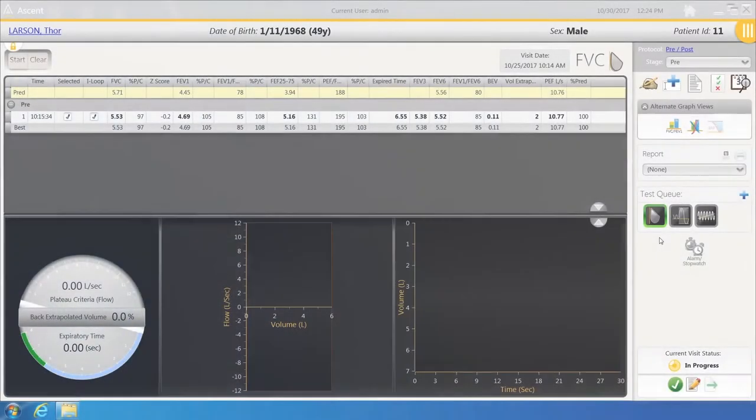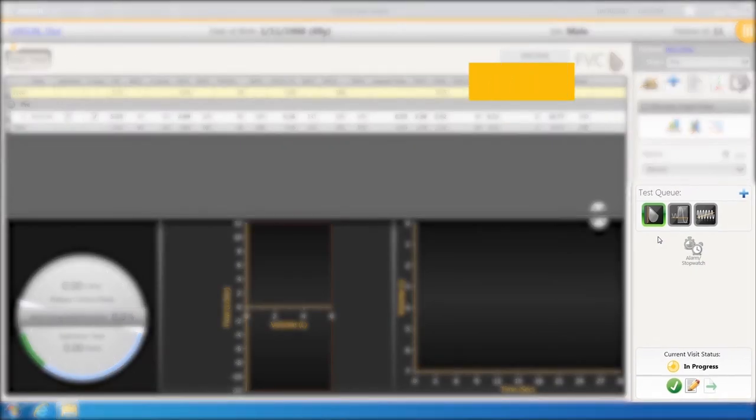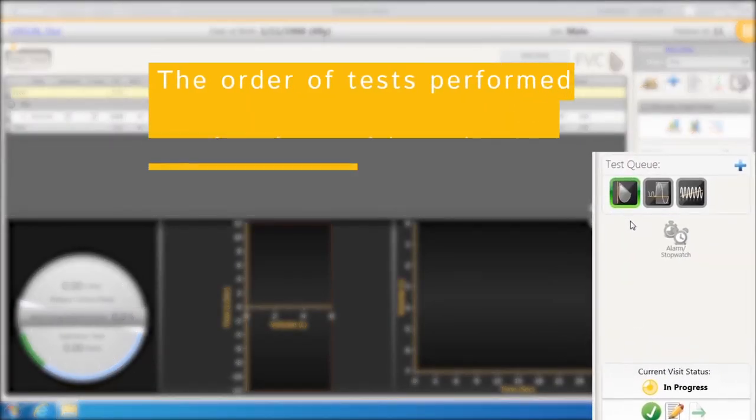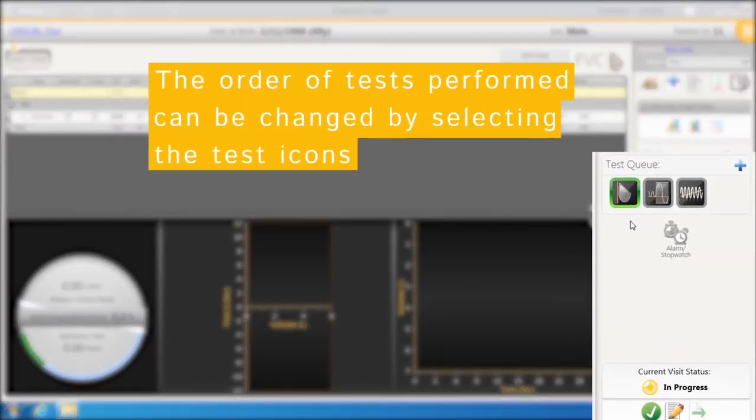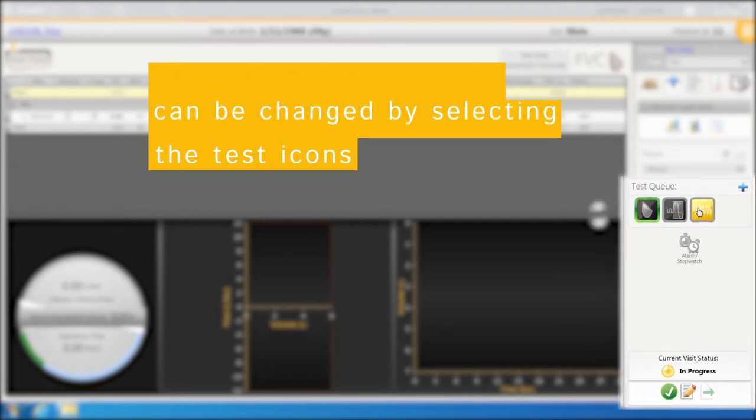The first test starts with the Flow Volume Loop. Note that the Flow Volume Loop icon has a green highlight around it. The order of tests performed can be changed by selecting the different test icons.